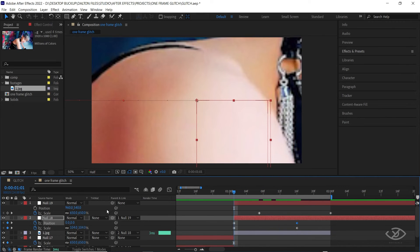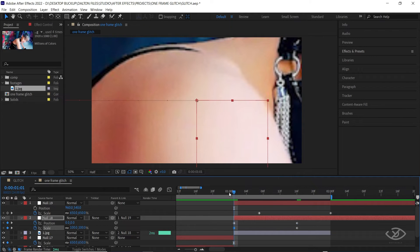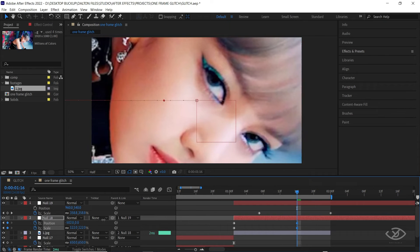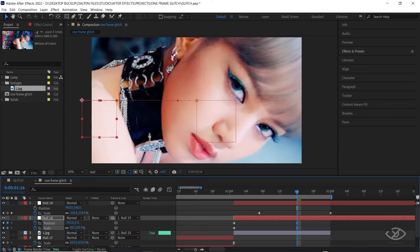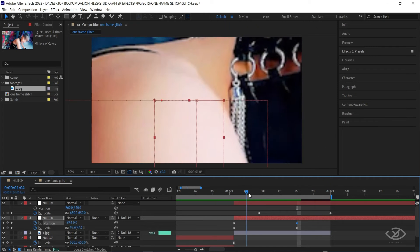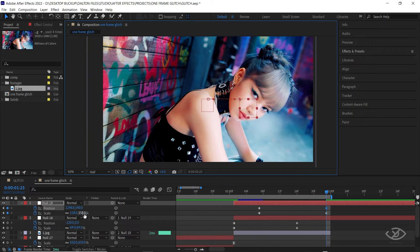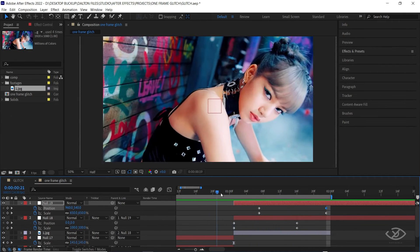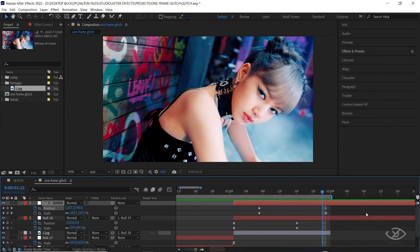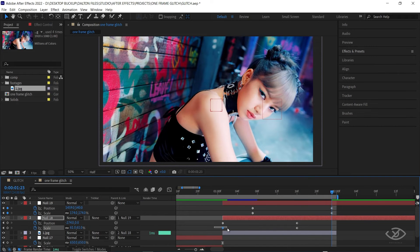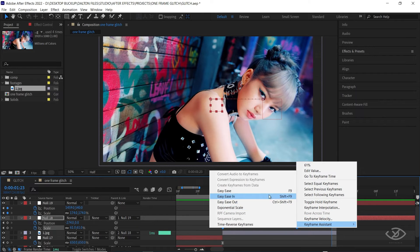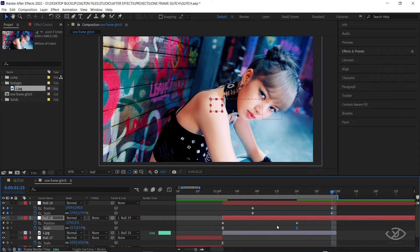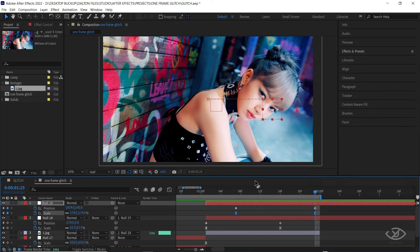Go to the first frame and change the scale value into 100. Go to this area and change the value of the scale and position until we can clearly see the face of our model. Select the second null and adjust the last keyframes to center our model in the frame. Select the first null, then Easy Ease the scale keyframe, and copy this graph. Select the second null, then Easy Ease the scale keyframe, and copy this graph.